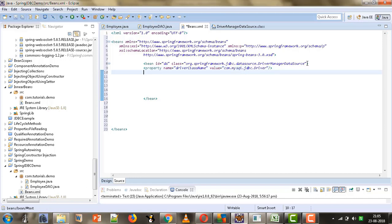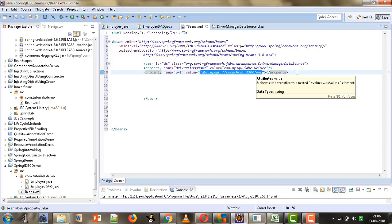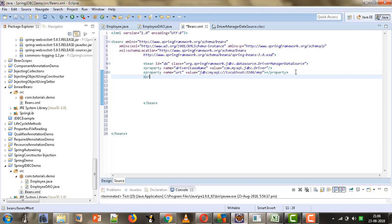Next we will add another property tag for the URL property. We give name equals 'url' and then specify the value: jdbc:mysql://localhost:3306, which is the port on which MySQL is running on my machine, followed by a slash and the name of the database to be used for connectivity. The database I am going to use is 'emp'.